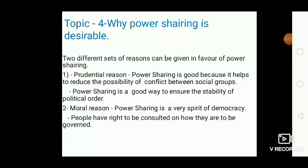Topic 4: Why is power sharing desirable? Two different sets of reasons can be given in favor of power sharing. First, the prudential reason: power sharing is good because it helps to reduce the possibility of conflict between social groups. Power sharing is a good way to ensure the stability of political order.